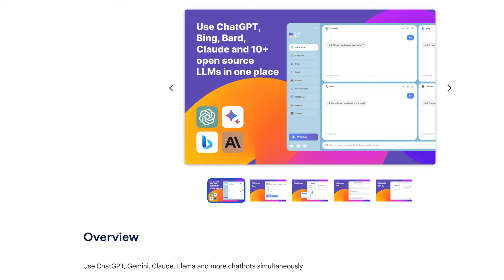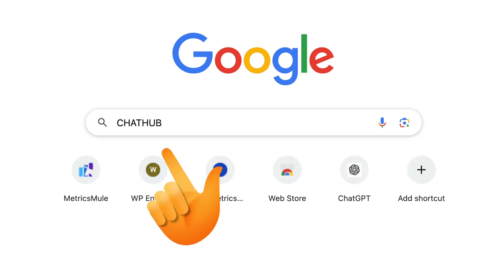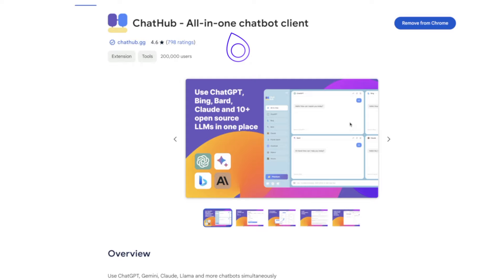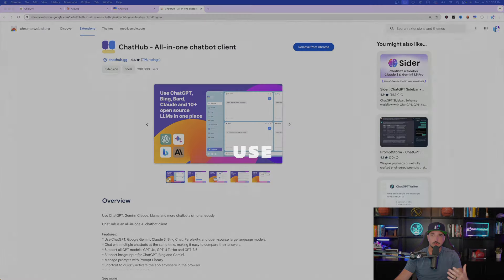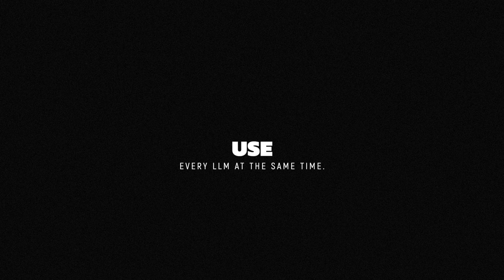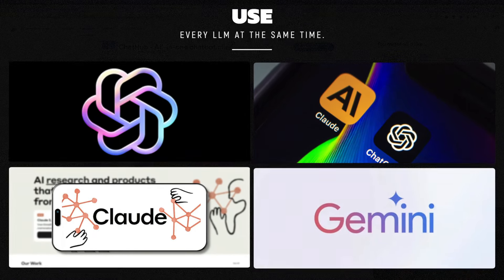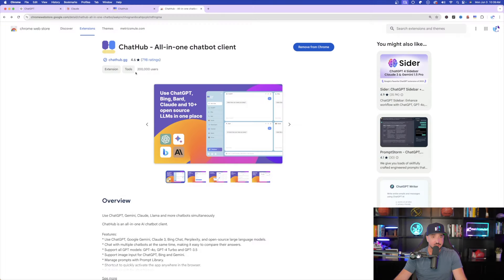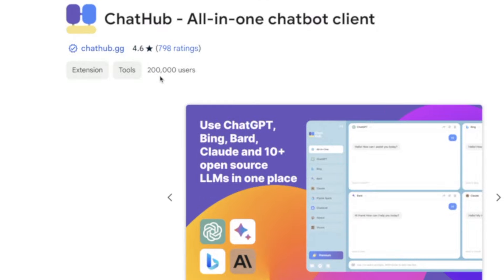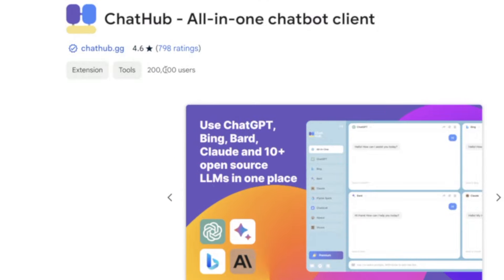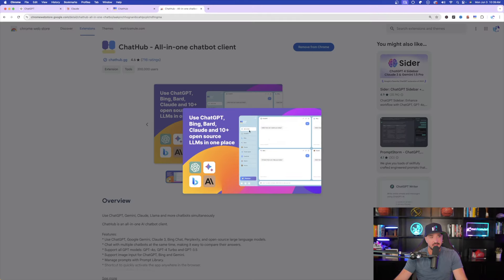I'm going to show you an impressive Chrome extension that's quickly becoming a go-to VIP for my AI world. And it's called ChatHub. So here is the ChatHub Chrome extension page. What it is, is an all-in-one chatbot client. It's going to allow you to use every single LLM simultaneously at the same time. And as you can see, it already has 200,000 viewers and 4.6 star ratings out of 798 ratings. Not too bad.